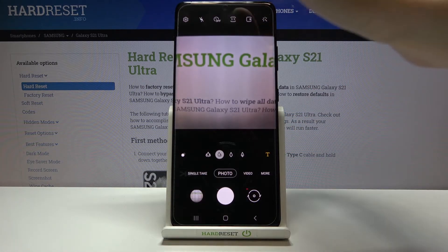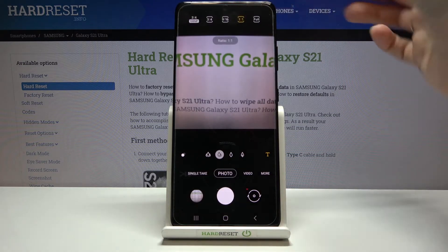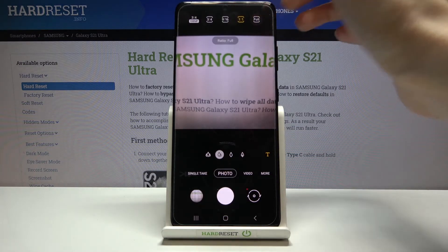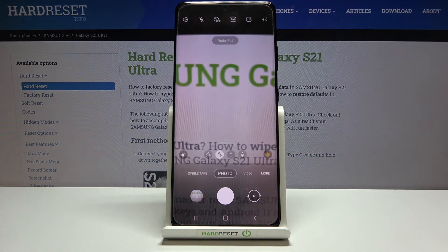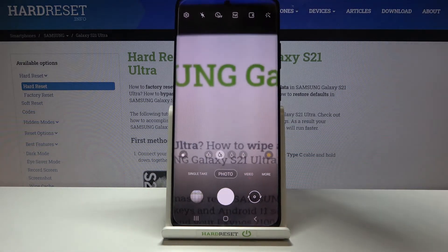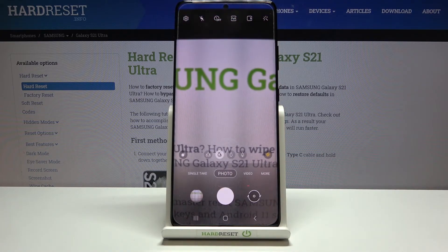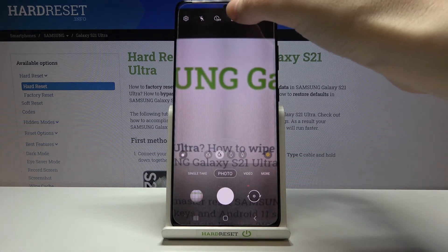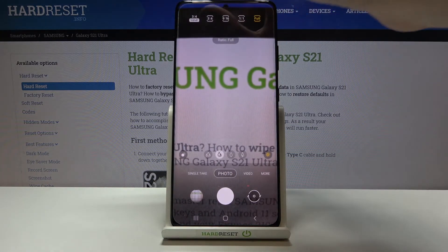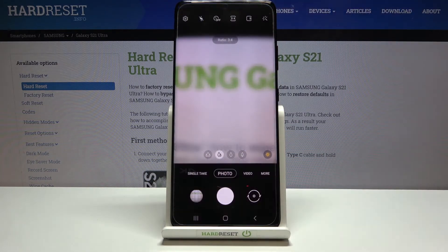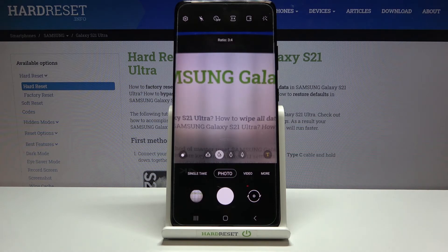Another tap and we can change it to the full one. So now we have the full camera frame. And of course, when we tap it once again, we can easily go back to 3:4, the original one.